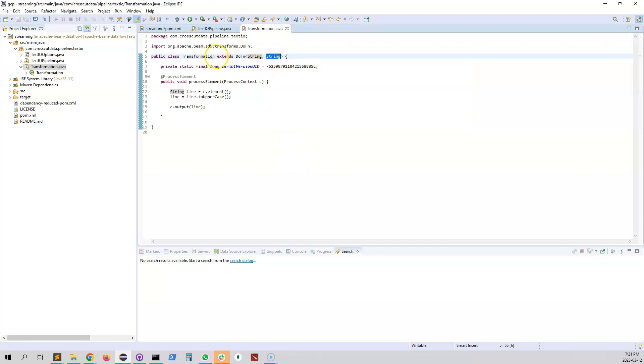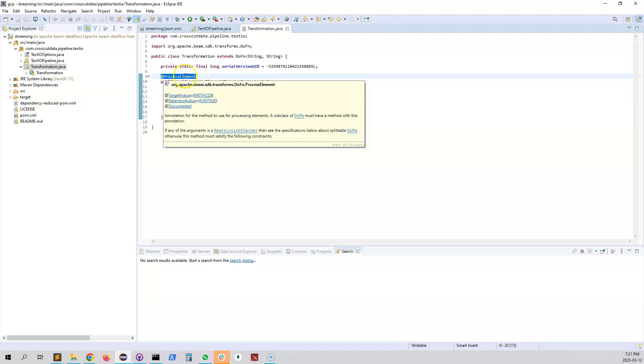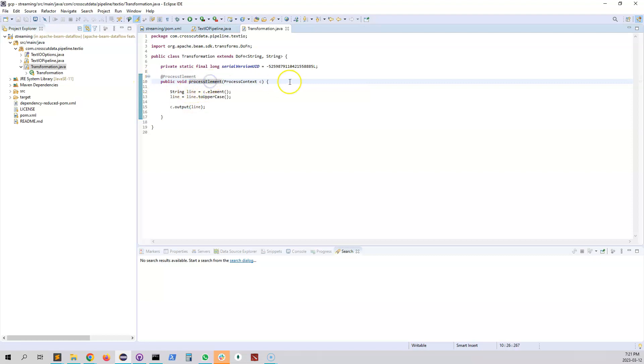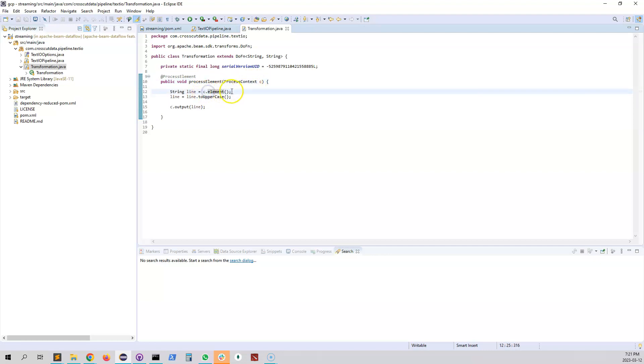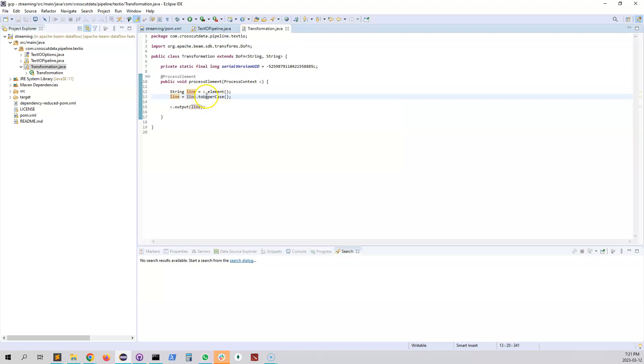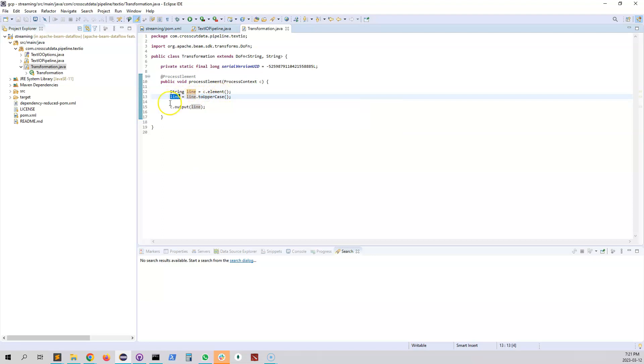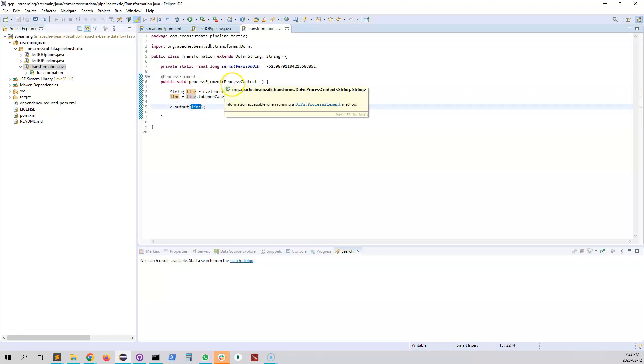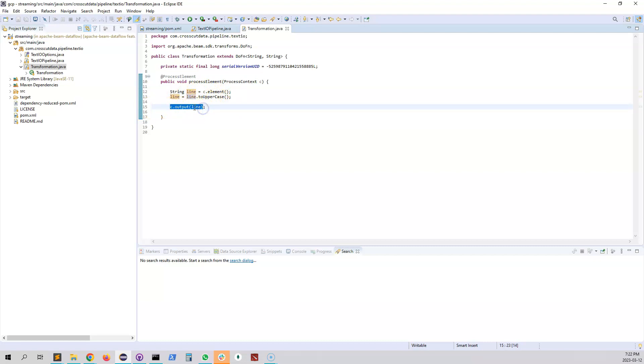So when you actually extend DoFn basically you have to overwrite a process element. This method will actually do all the processing. When you are overriding this method it actually takes a ProcessContext c. This one contains the data actually so you can see c.element. By calling c.element we are getting that line, that whole string line. And what we're doing here we are actually converting that line into uppercase. So whatever the content, all of the characters will be uppercase and then we are saving it into the line again. And then here this c.output and then we are passing this updated line over here.